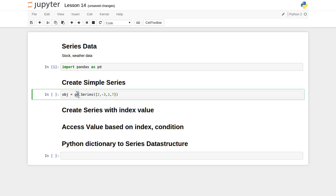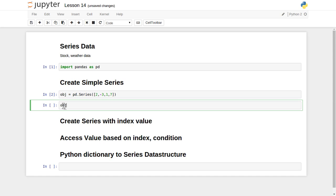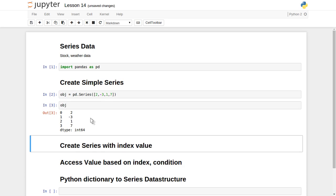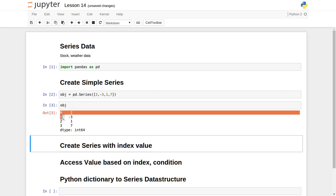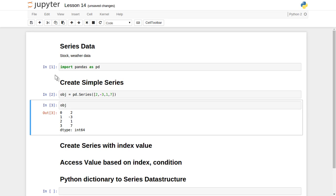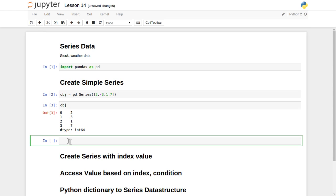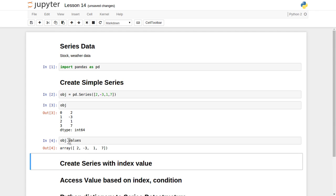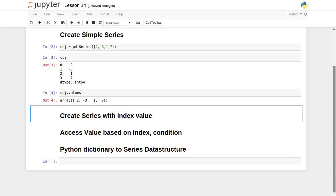We will assign it to some object reference obj. It has created the obj reference for us — let's just print it. We haven't provided any kind of indexing, so it has created a Series data structure with values 2, -3, 1, and 7. Each of these values are int64 representation and you can access individual values with index 0, 1, 2, 3. Suppose we want to see just the values — it returns all the values associated with this particular series: 2, -3, 1, and 7.